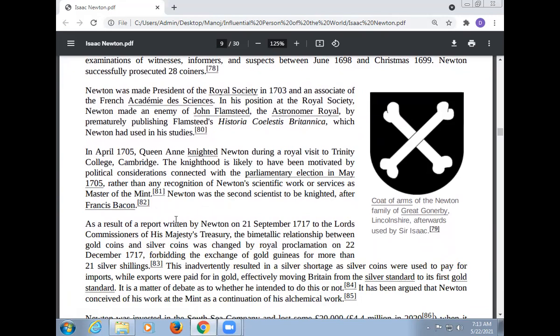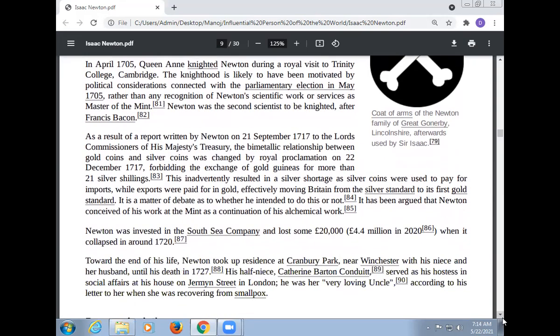As a result of a report written by Newton on 21 September 1717 to the Lords Commissioners of His Majesty's Treasury, the bi-metallic relationship between gold and silver coins was changed by Royal Proclamation on 22 December 1717, forbidding the exchange of a gold guinea for more than 21 silver shillings. This eventually resulted in a silver shortage as silver coins were used to pay for imports while exports were paid for in gold, effectively moving Britain from the silver standard to its first gold standard. It is a matter of debate as to whether he intended to do this.